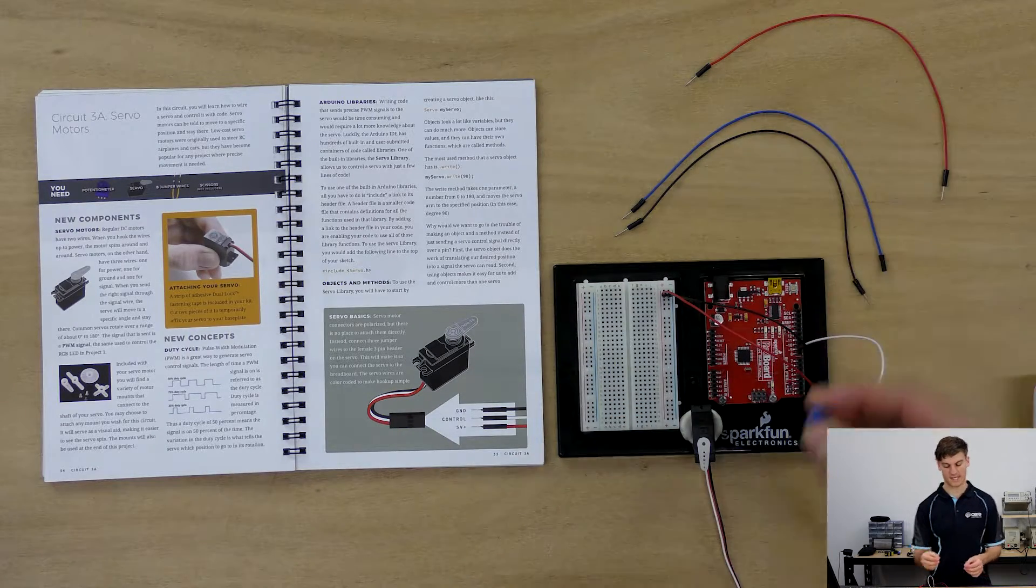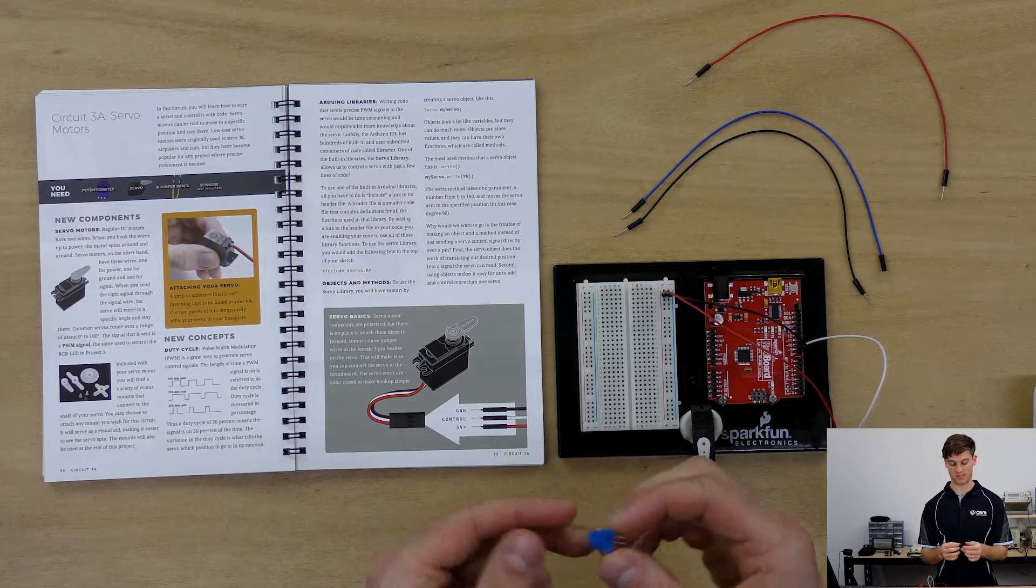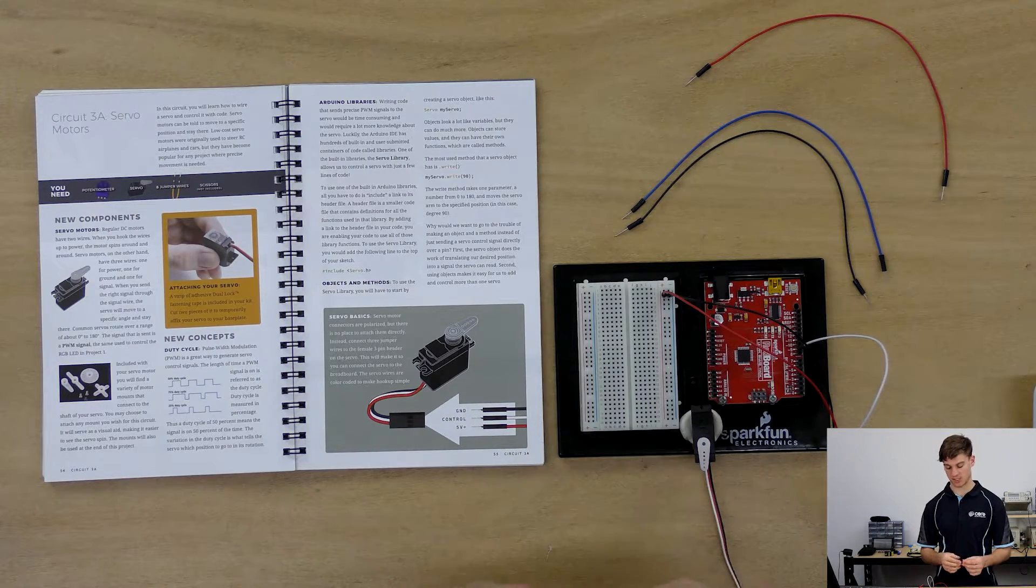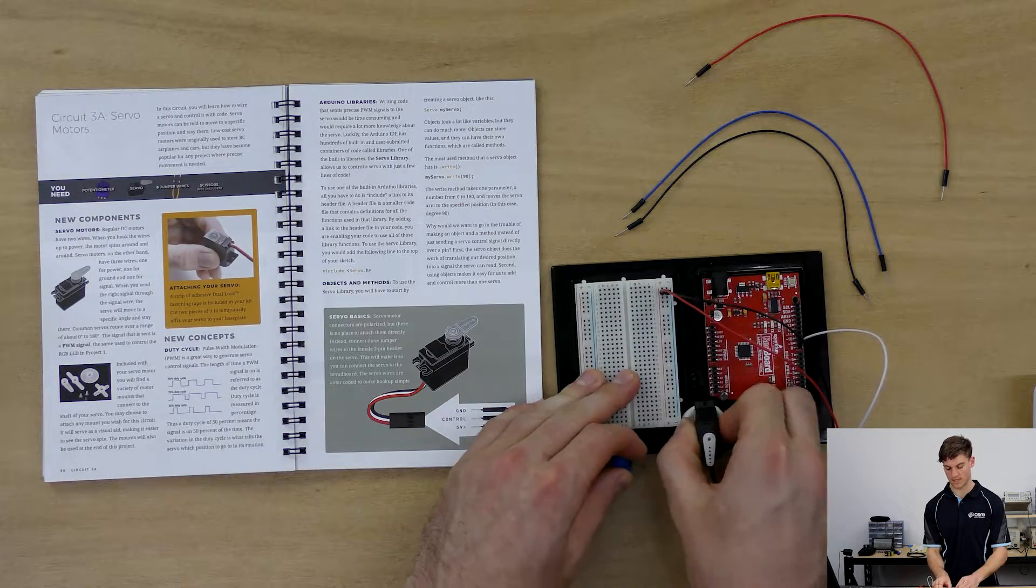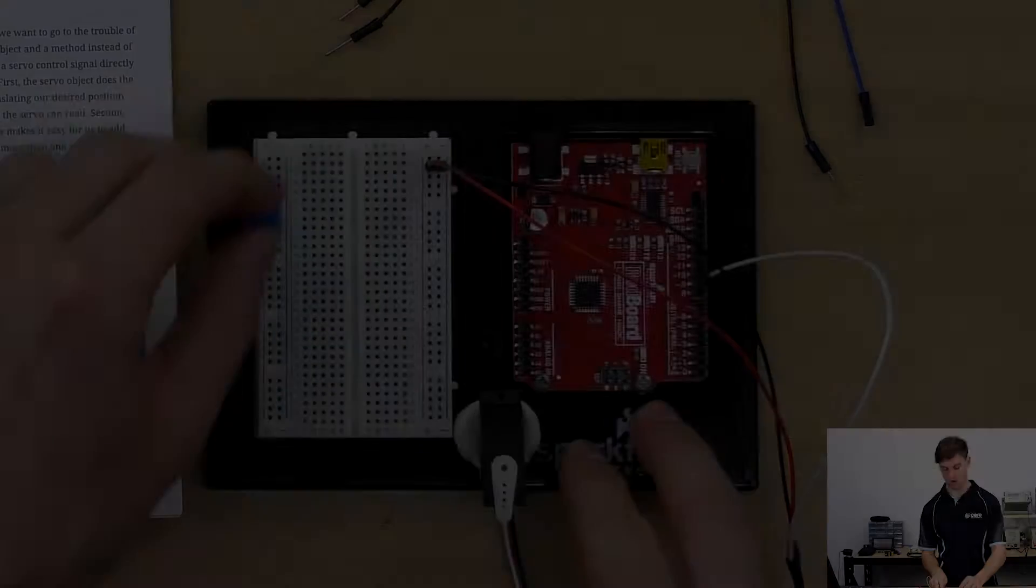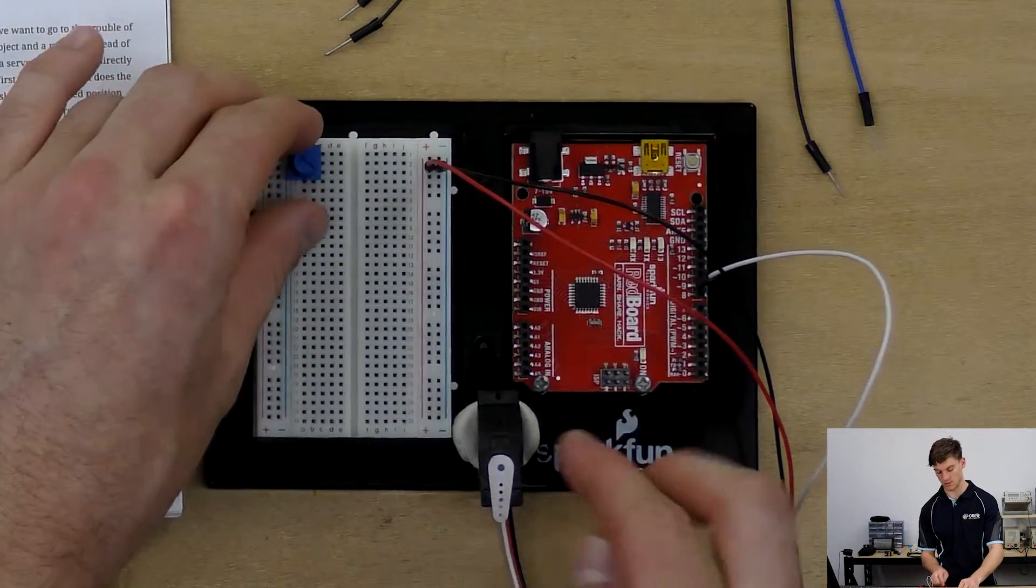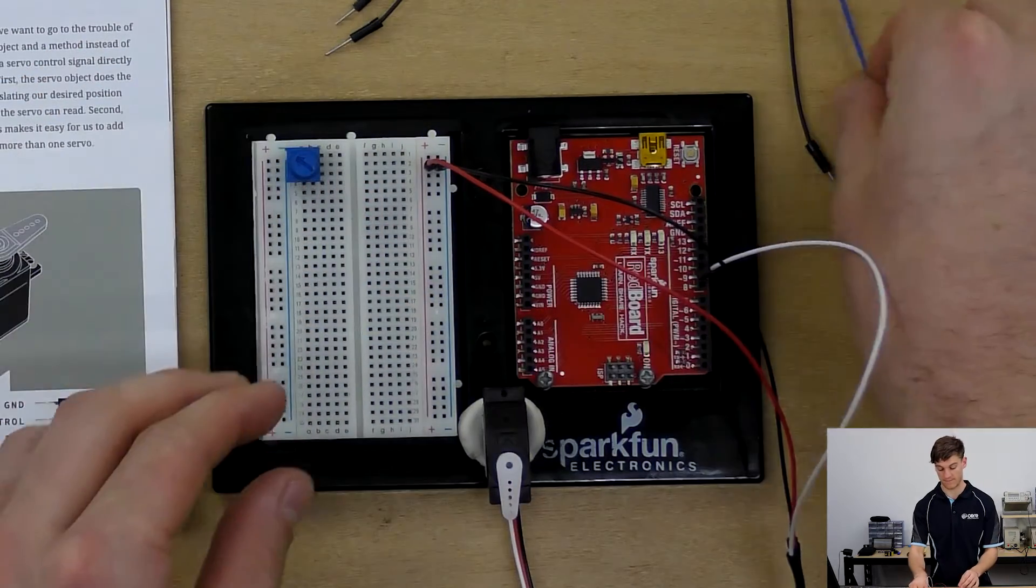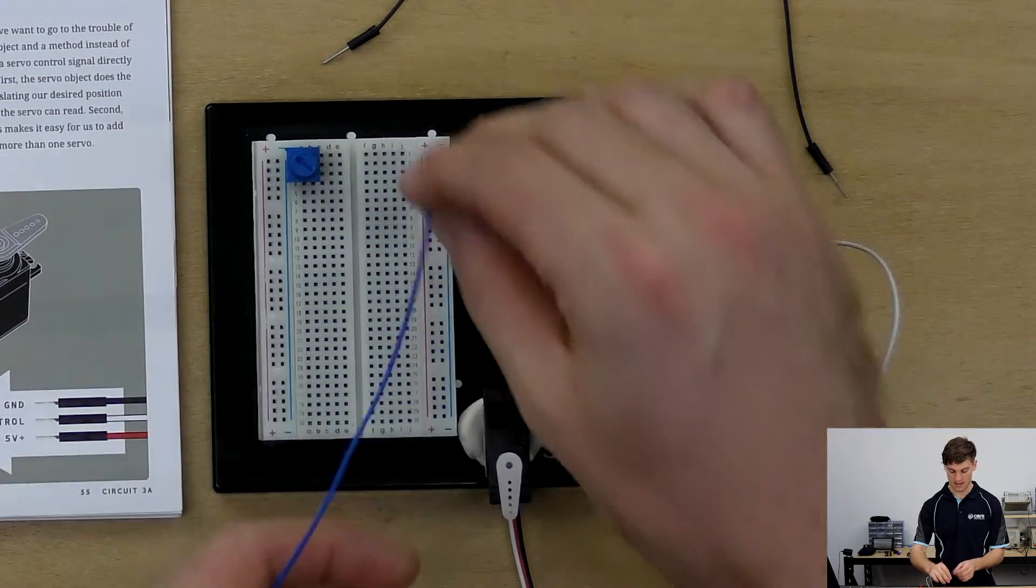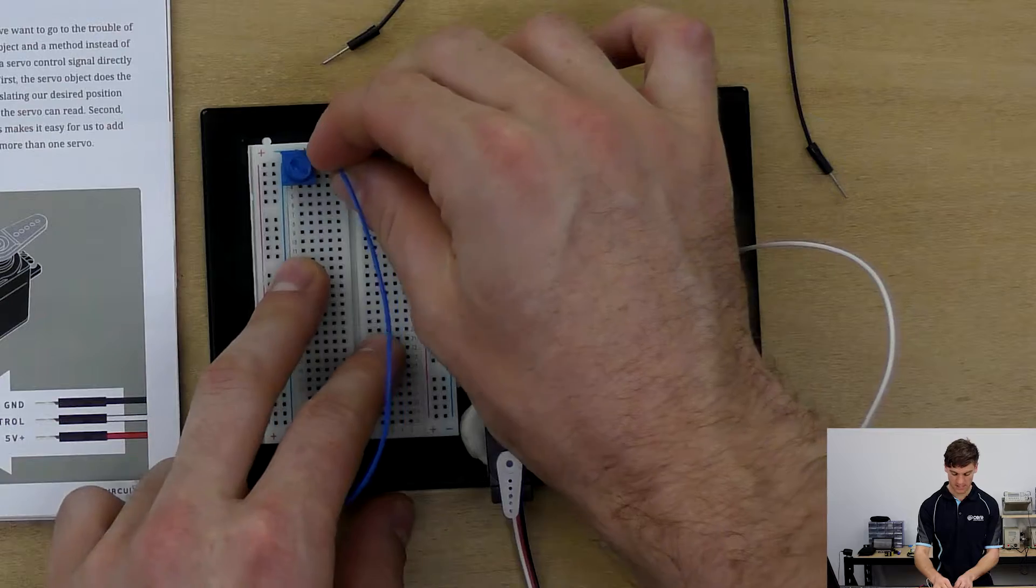Okay so once again in this project set we're going to be using a potentiometer. This potentiometer in this circuit will be controlling the position of the servo. So we're going to plug it in as we do normally the flush side facing the insulation strip.